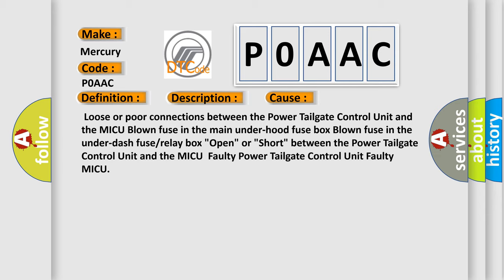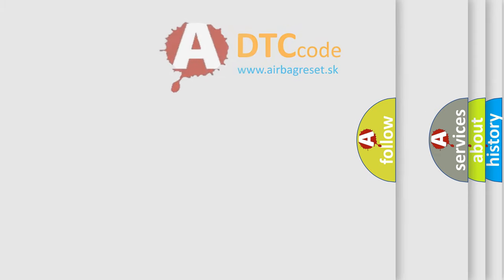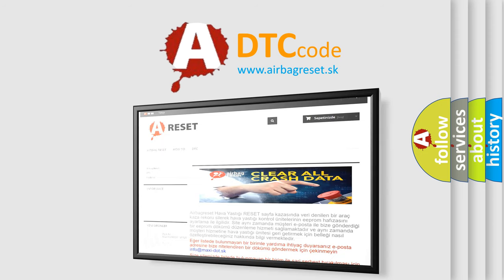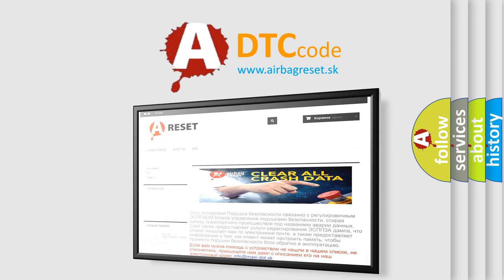The Airbag Reset website aims to provide information in 52 languages. Thank you for your attention and stay tuned for the next video.